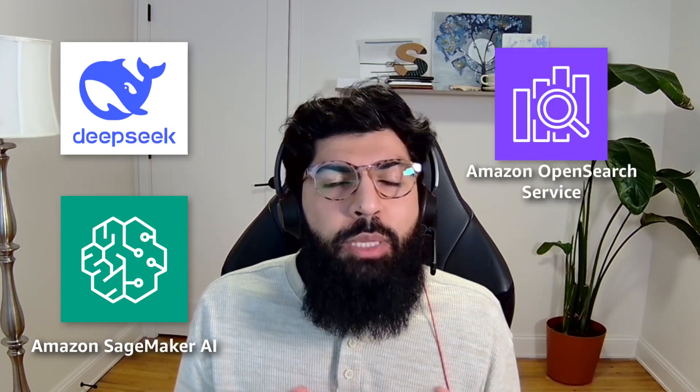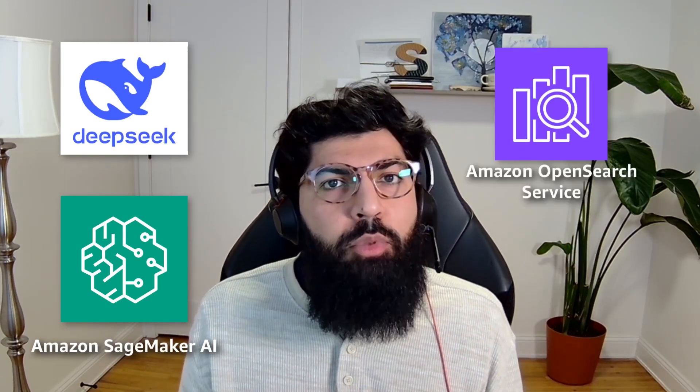Hello everyone, today we're diving into something really exciting, combining DeepSeek R1 on Amazon SageMaker with Amazon OpenSearch service to build really powerful RAG applications. DeepSeek R1 is a game-changing open-source AI model that has been making waves in the industry for its exceptional reasoning capabilities and cost-effectiveness. What makes this particularly interesting is how we can leverage DeepSeek R1's strengths alongside Amazon OpenSearch service's vector database capabilities to create intelligent search and retrieval systems.